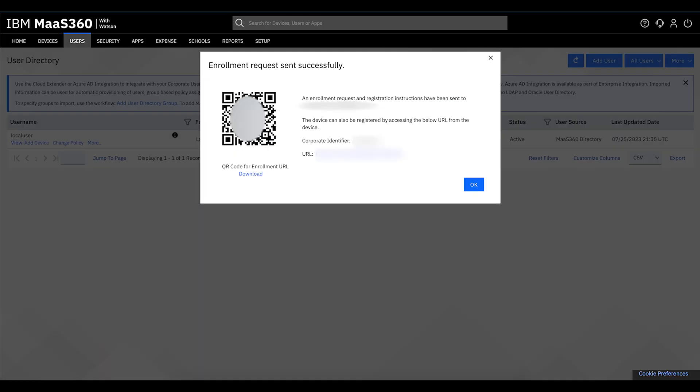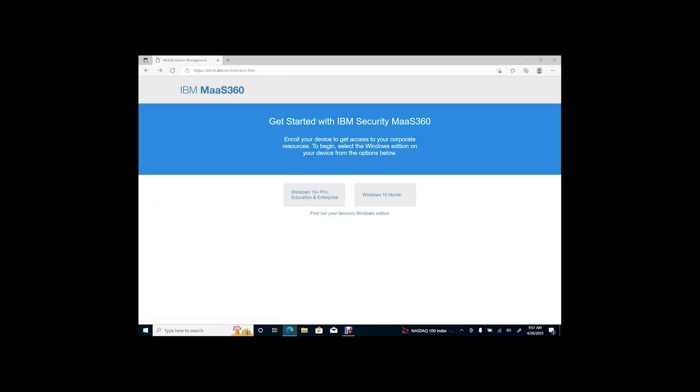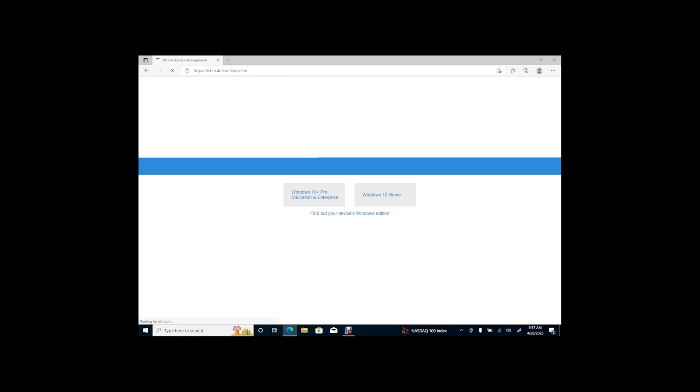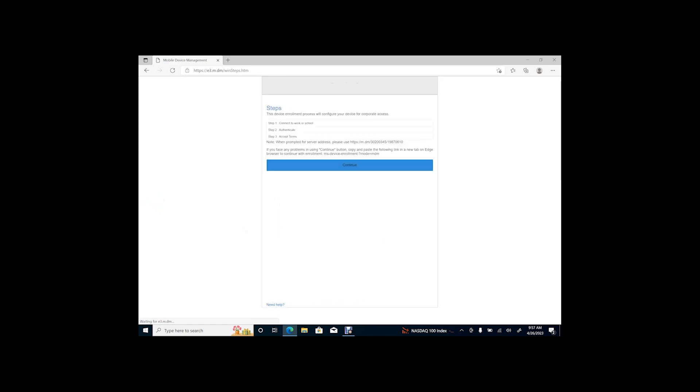On the user's device, start by going to the URL included in the enrollment request. Click Windows 10 Plus Pro Education and Enterprise. After reviewing the steps of the enrollment, click Continue.